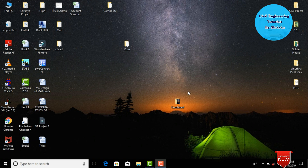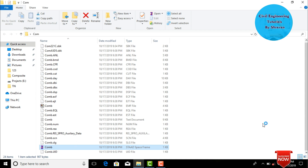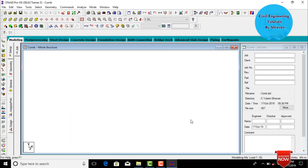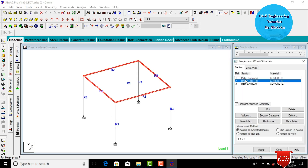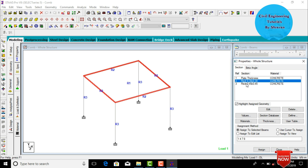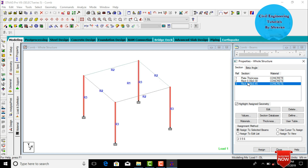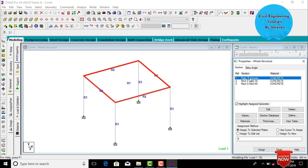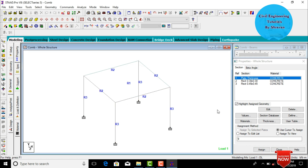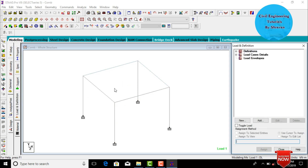Initially I will show you the model for the combined footing. Go to the combined footing folder and open it in STAAD Pro software. This model consists of four columns and four fixed supports. The beam section is 0.3 by 0.3, and the column section is 0.45 by 0.45. Slab thickness is 120 mm.